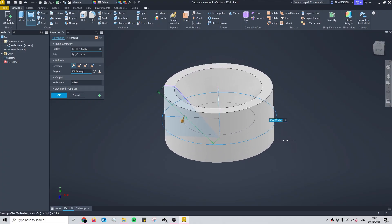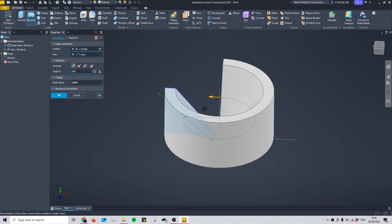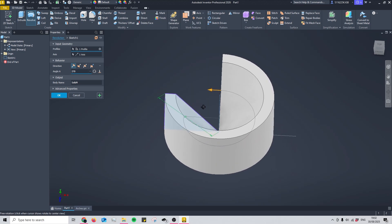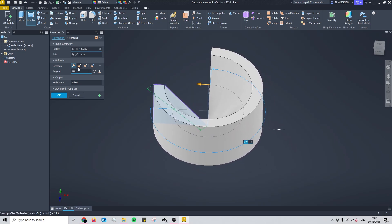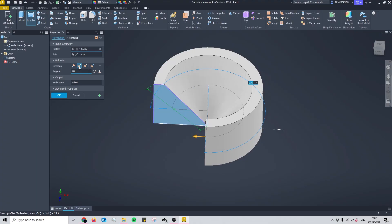We can also change this by editing this input field here. If I set it to 270, you'll see that's three quarters. We can also change the direction of the revolve by changing the behavior from these buttons, and you can change it to whatever suits your needs.